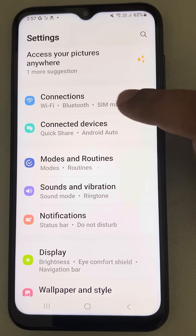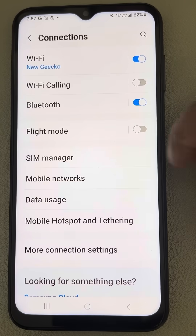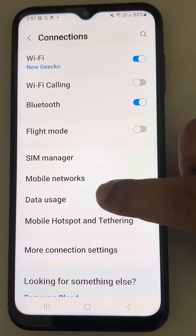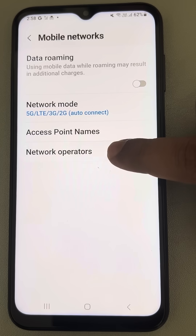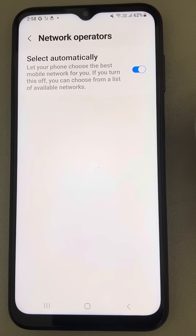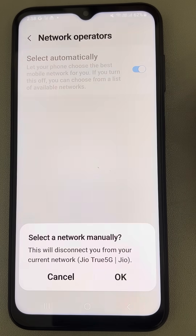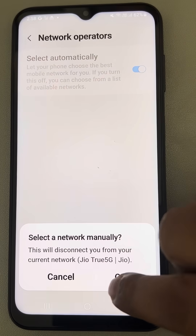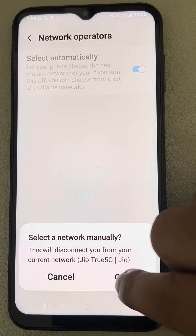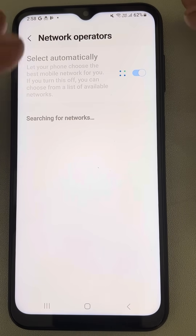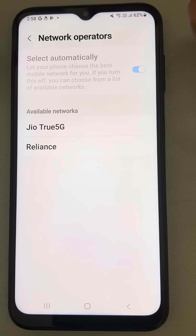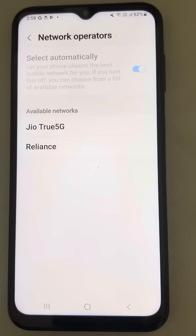Find Connections and tap on it, then tap on Mobile Networks and tap on Network Operators. Turn off the 'Select Automatically' option, click OK, and wait a few seconds — the available networks will be shown.